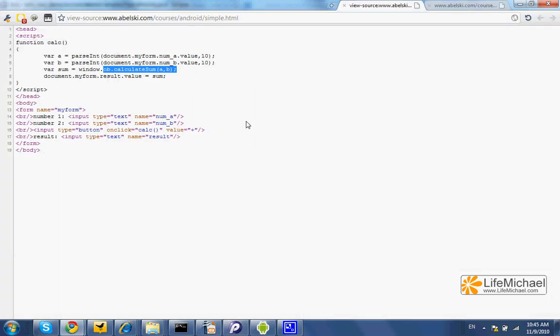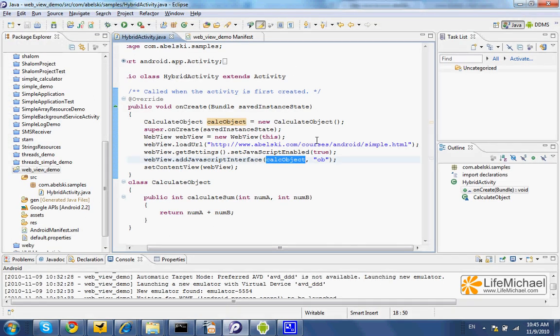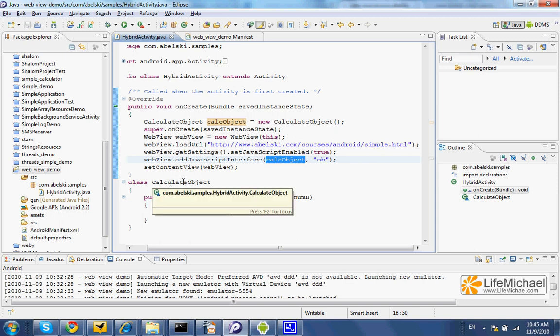when the user presses the button, we can find an invocation of the calculateSum method, a method implemented in Java defined within the calculateObject class.